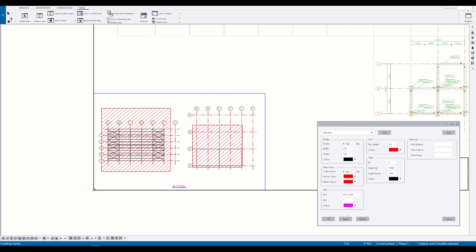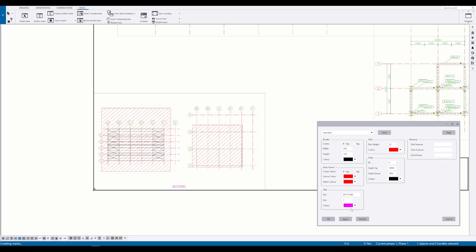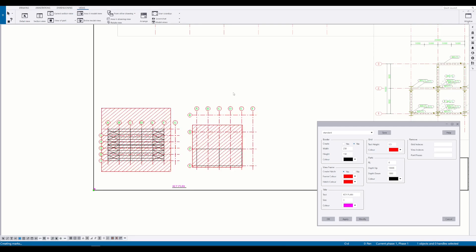You can move the key plan anywhere in the drawing. You can remove the border and change the size, add a square or adjust the view.